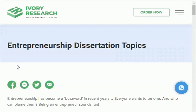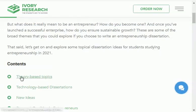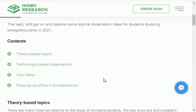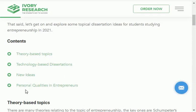First I will share with you the research areas in entrepreneurship and then I will share with you research topics. The first research area is theory-based topics, second is technology-based topics, then next is new ideas, and last is personal qualities in entrepreneurs.